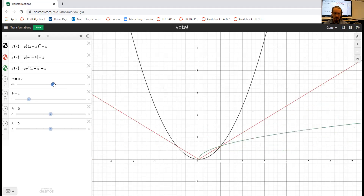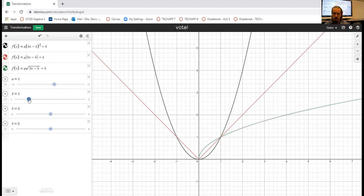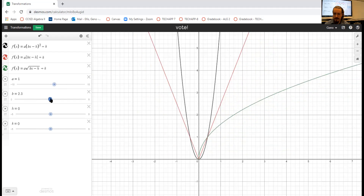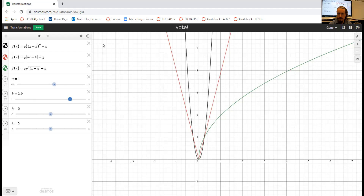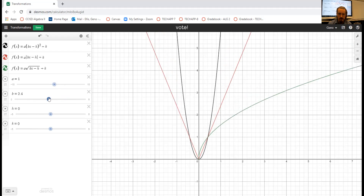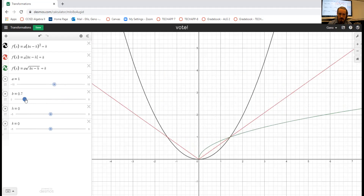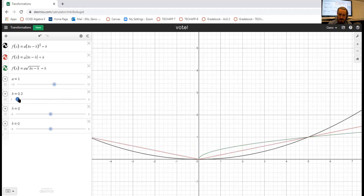The one that's kind of weird is horizontal stretch and compress. When b gets bigger, it compresses horizontally — it takes up less space from left to right. That's why the words are flipped: when a is big that's a vertical stretch, but when b is big that's a horizontal compression. The opposite is true when b gets less than one — now it's stretching the equation out horizontally.